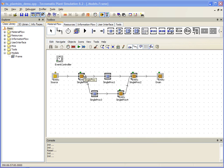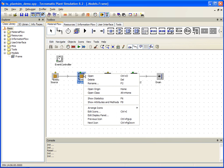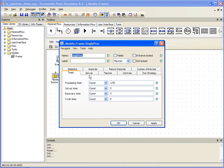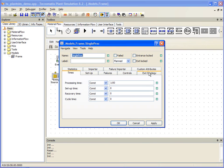For example, if we right-click on our first single proc and select Open, we have access to all the features that represent this particular station. Here we can control things like processing time, setup, failures, exit strategy, and so on.